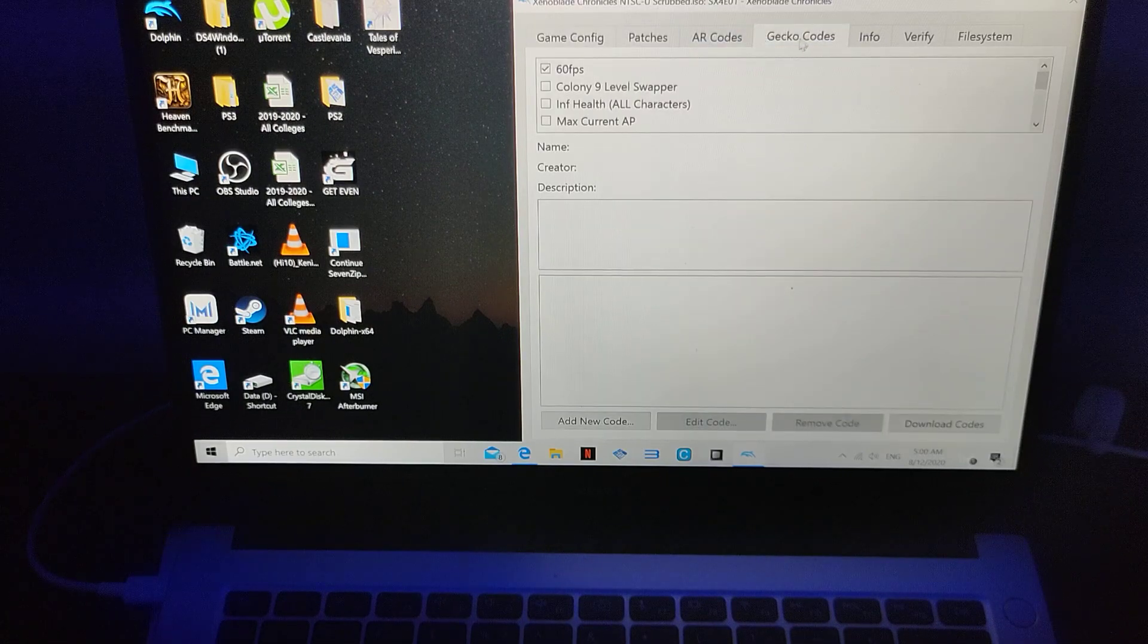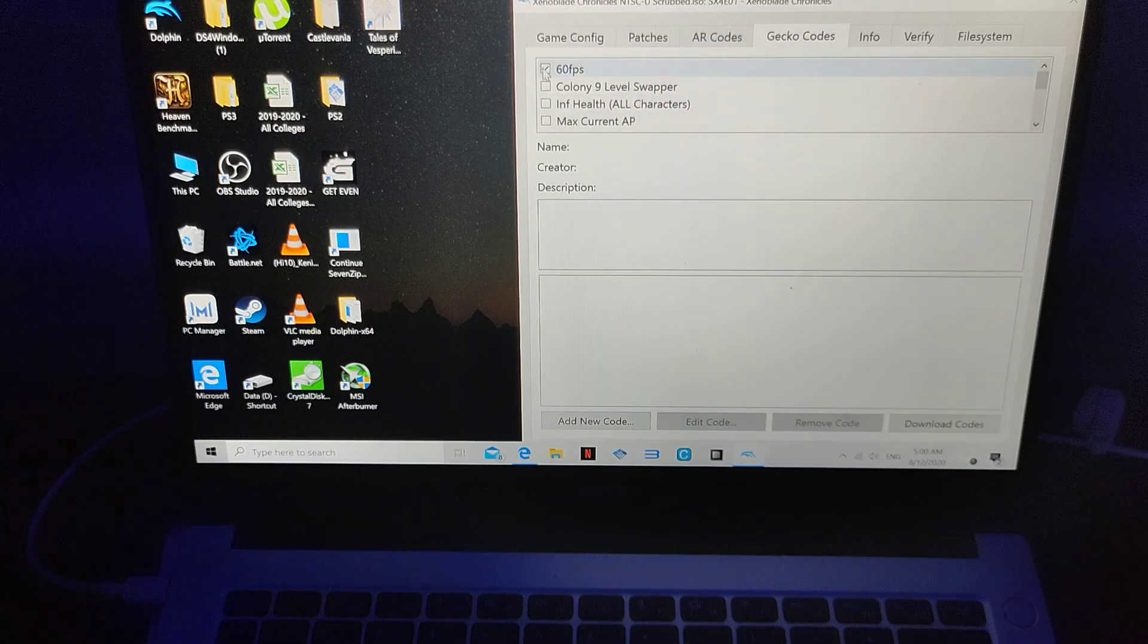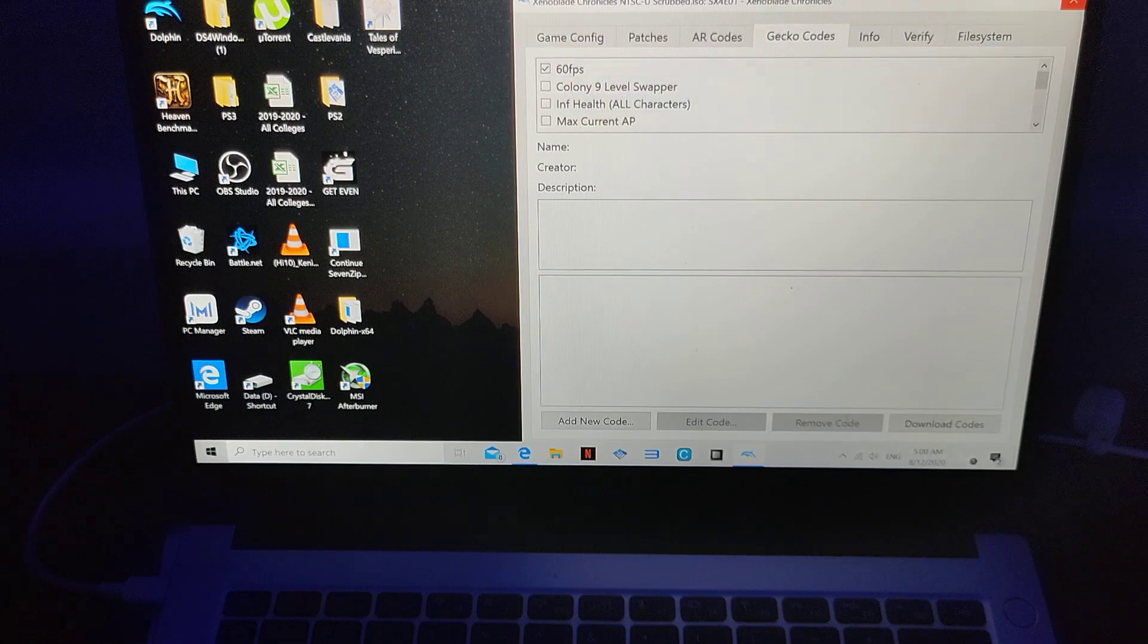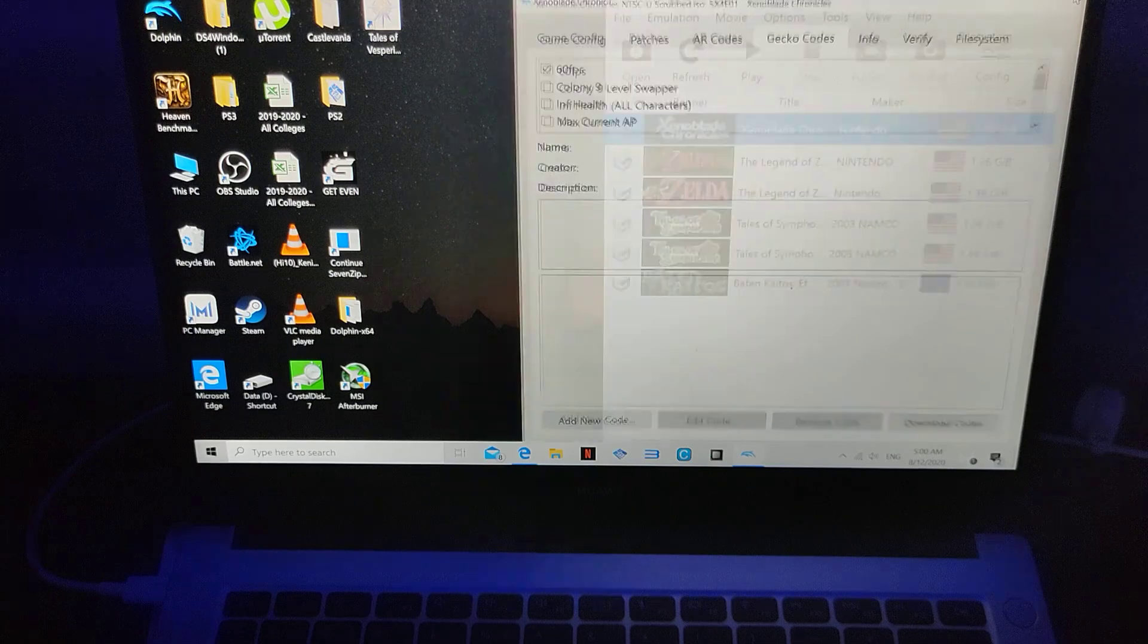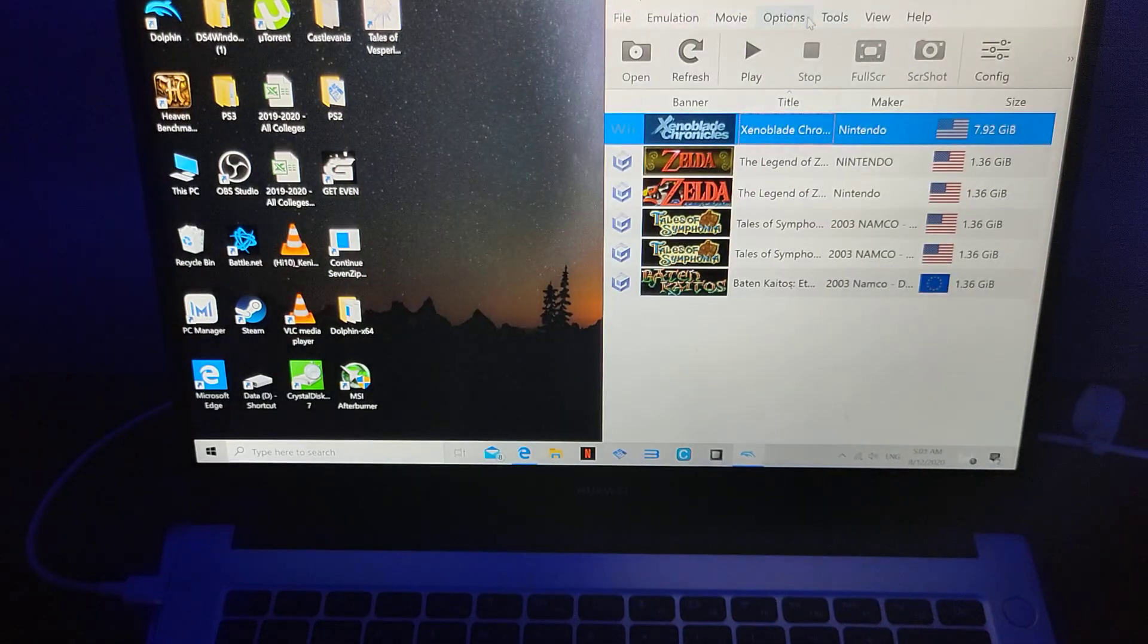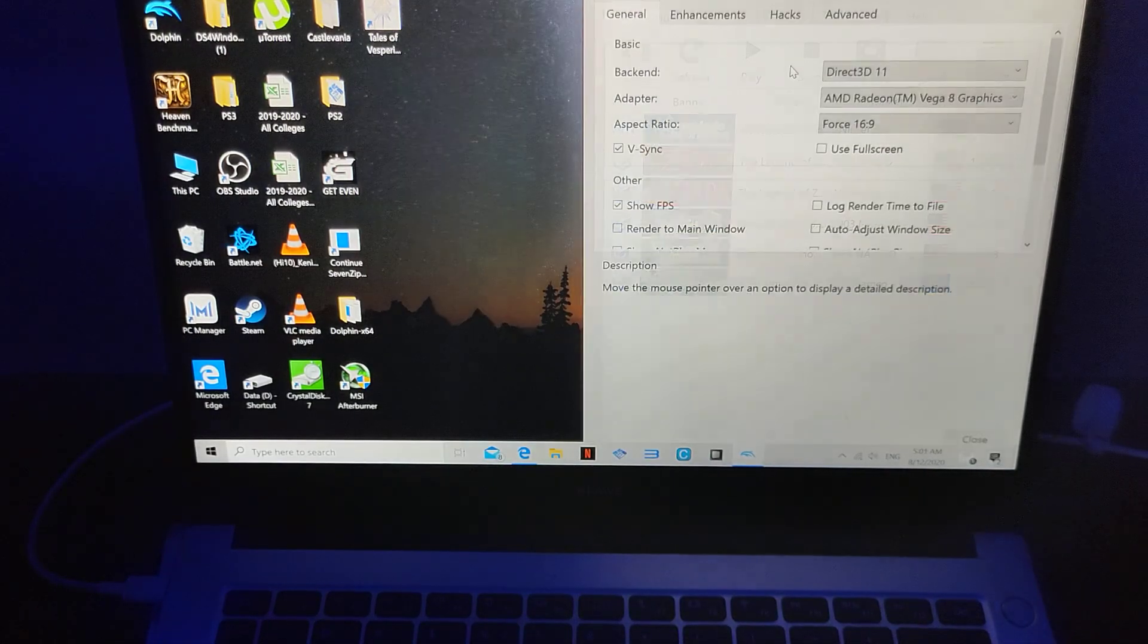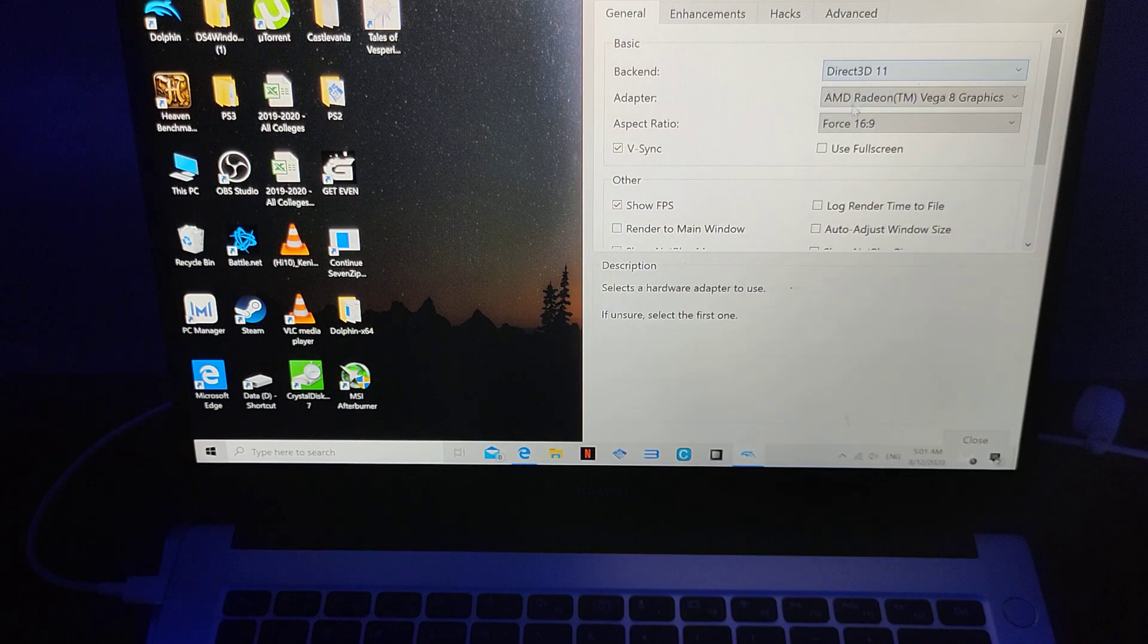Once you do that, you go to the gecko codes here and click on 60fps, and continue. Let me show you the graphical setting. That's the graphical setting, so it's in DirectX 3D11, AMD Radeon Vega 8 graphics.